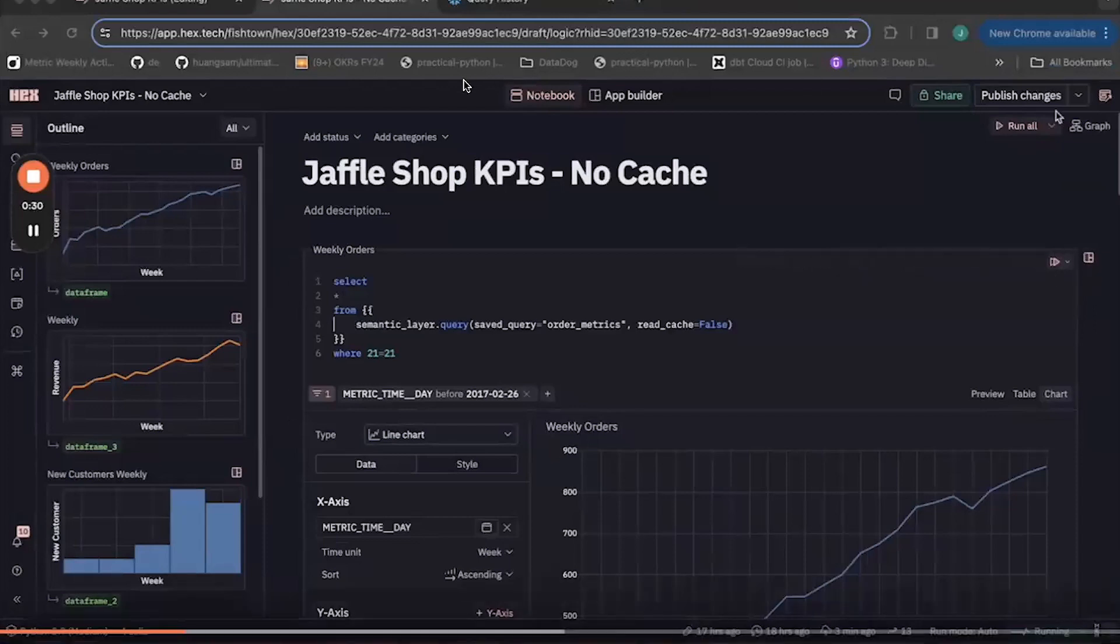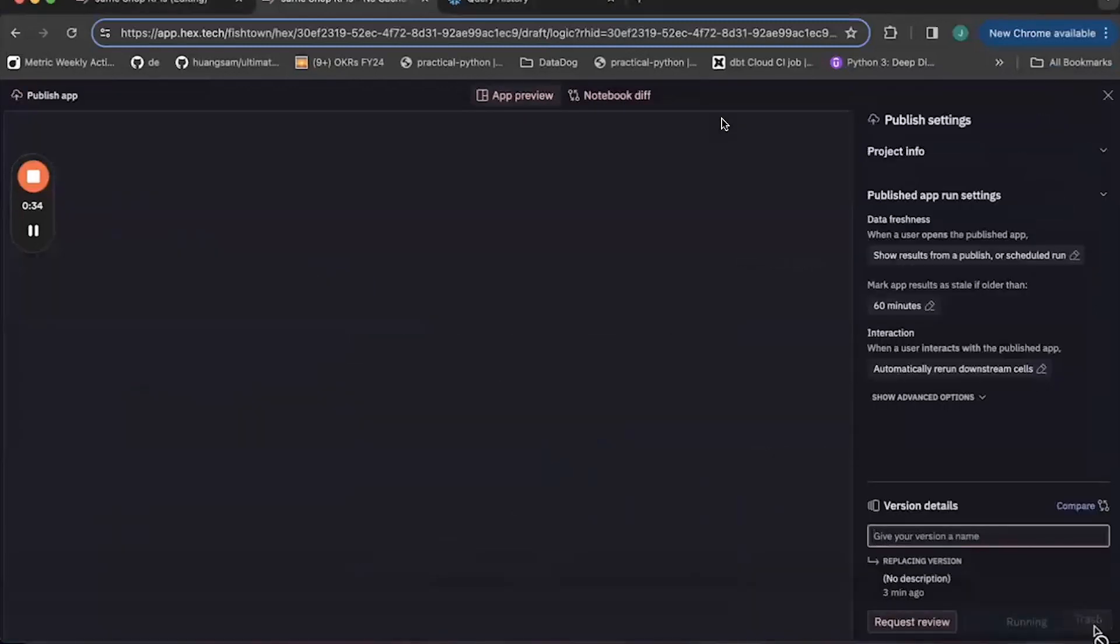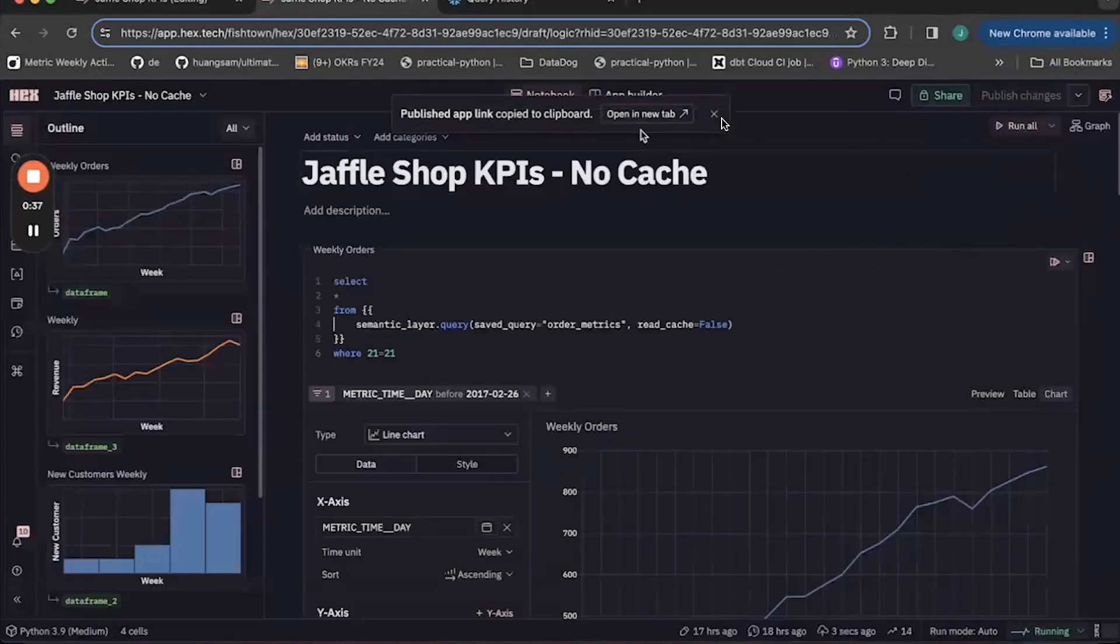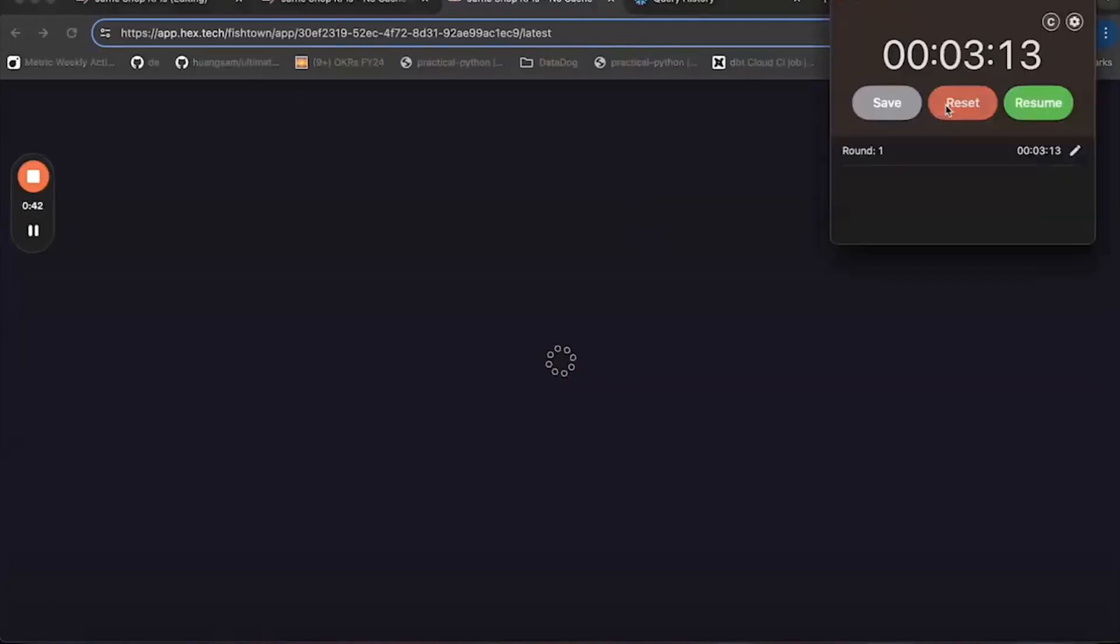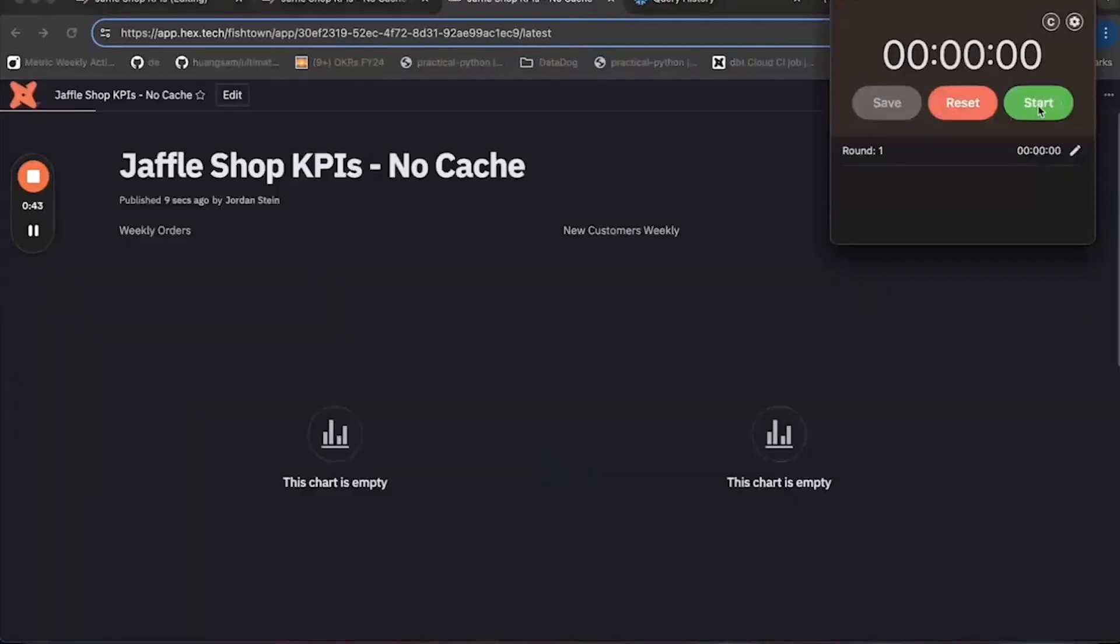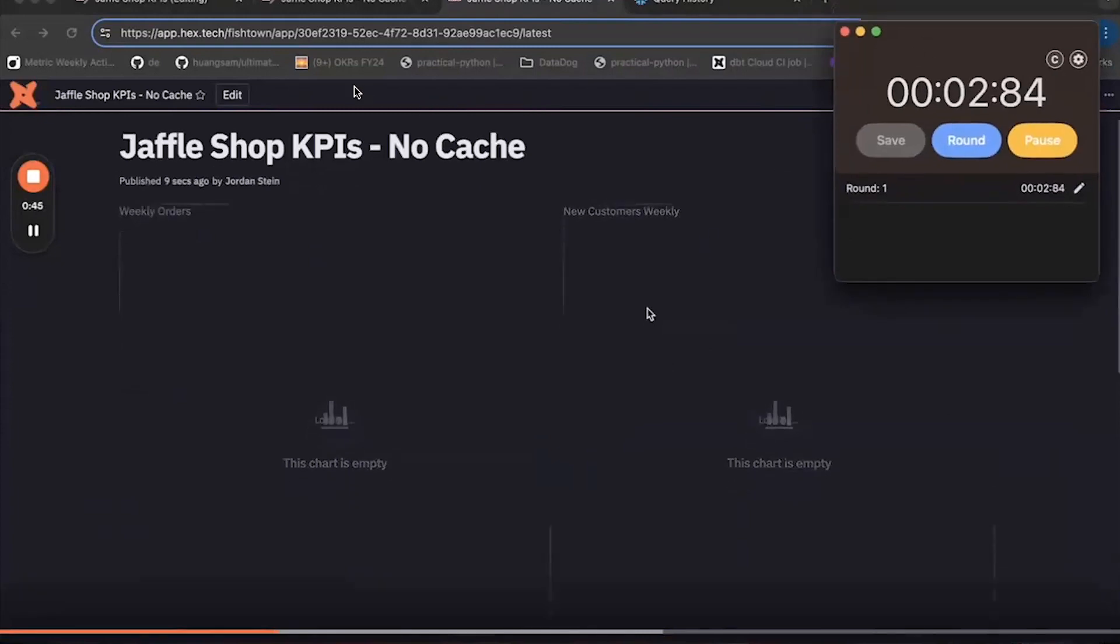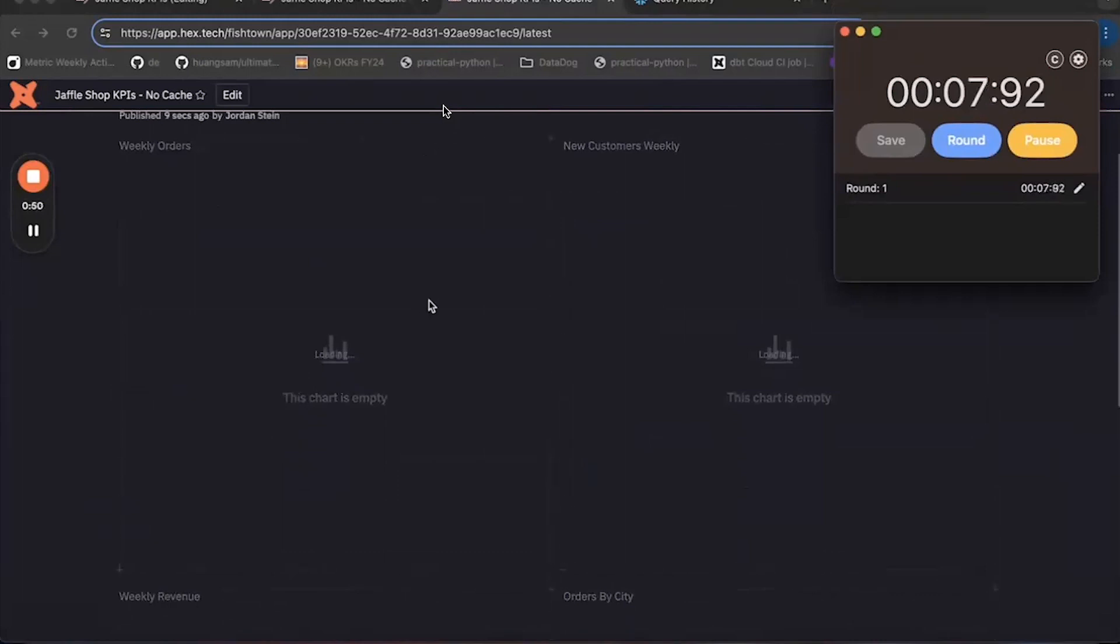So I'm going to go ahead and publish the changes on these dashboards and open up that dashboard in a new tab. Okay, so we're going to see how long this takes to load. So I'll start my timer. There's a bit of latency that's introduced from Hex as it starts up its app, but it looks like the components are now loading.